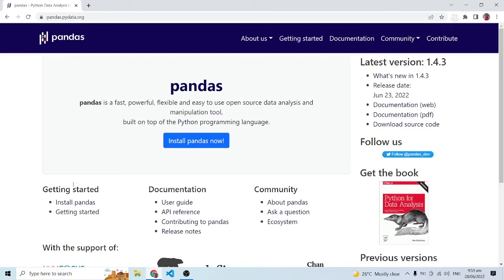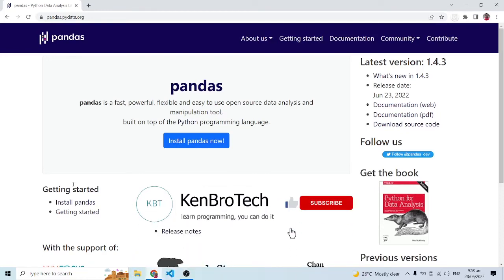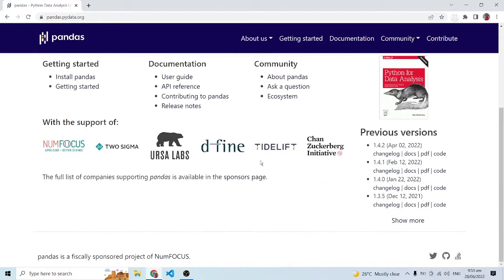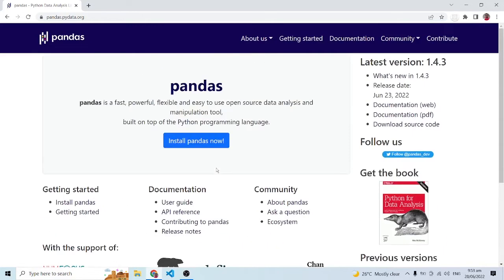Hello everyone, this is Kenne Bruni from Cambro Tech and in this tutorial we are going to learn about pandas. Here I am on the pandas official website — I'll leave the link in the description below. Pandas is a fast, powerful, flexible, and easy-to-use open source data analysis and manipulation tool built on top of the Python programming language. It has a lot of support, and once you are working with data analytics or data science, you are definitely going to run into pandas one way or the other.